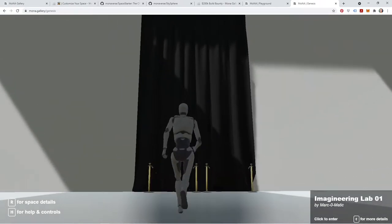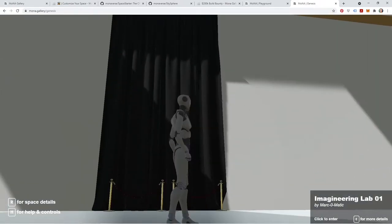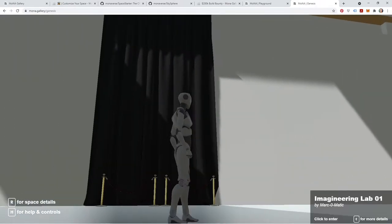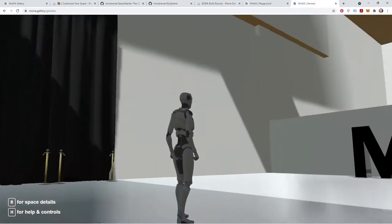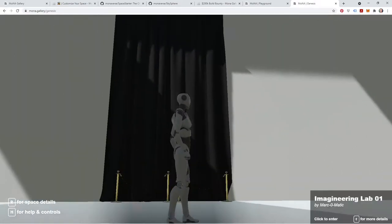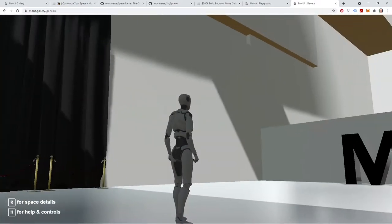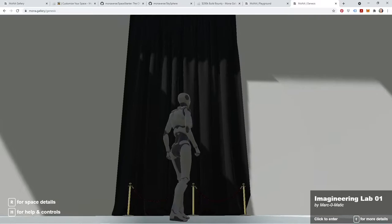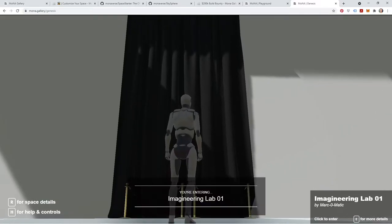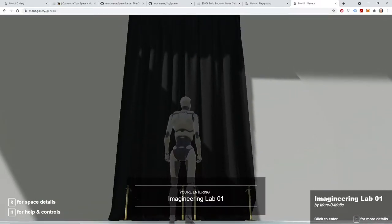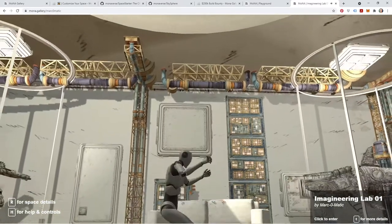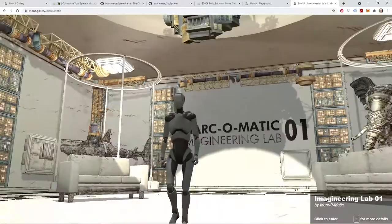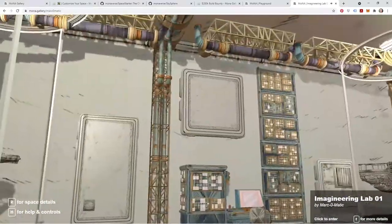And do that once more. You'll notice the click to enter is only going to work as you're looking at the portal. If I click and I'm not looking at it, nothing's going to happen. You have to be looking at the actual portal. Click to enter. You're entering Imagineering Lab 1. And boom, there we are, back into MarkoMatic's space.